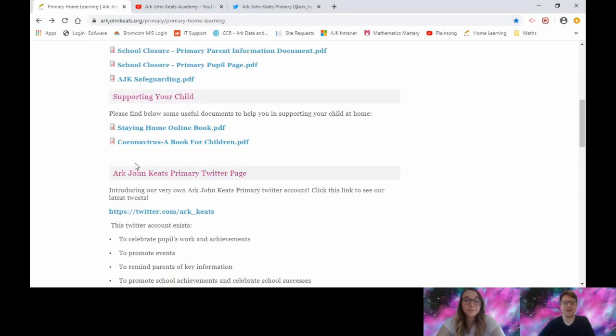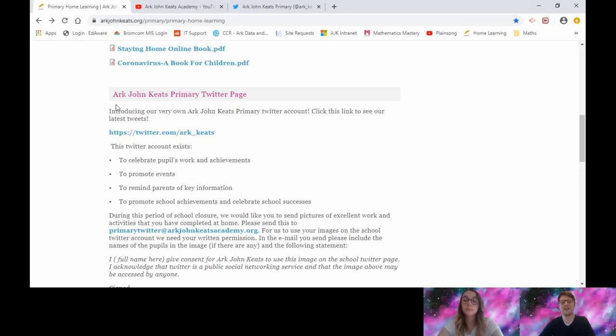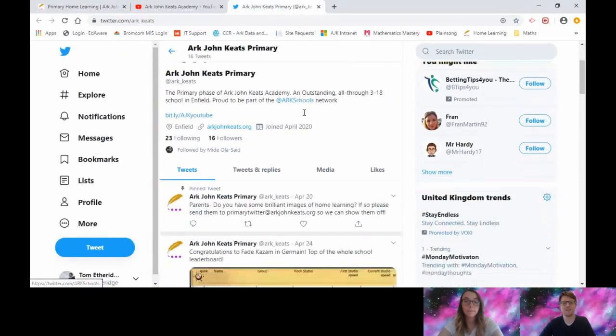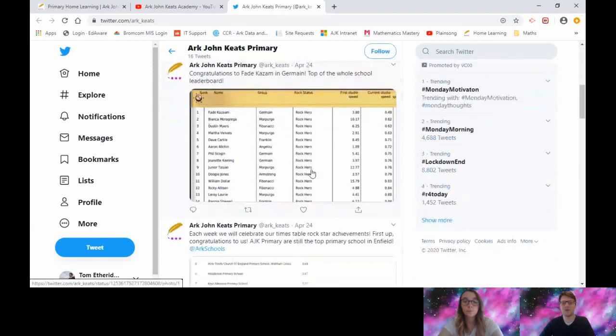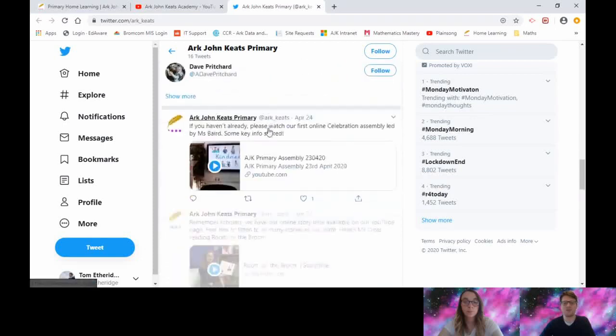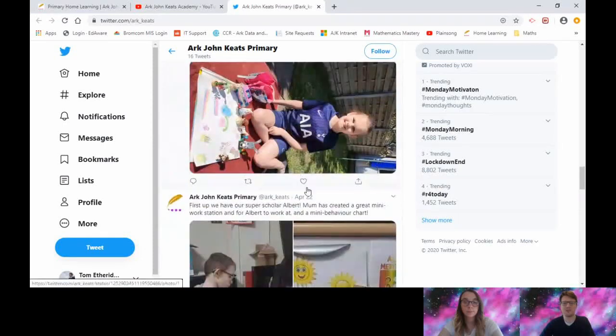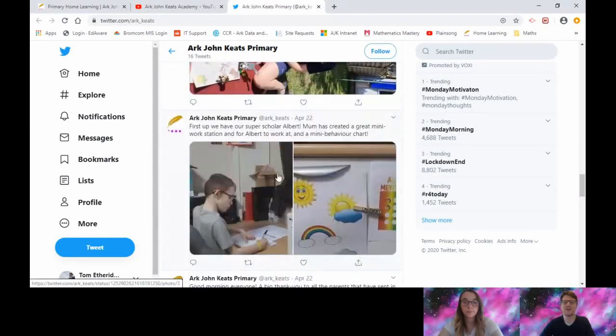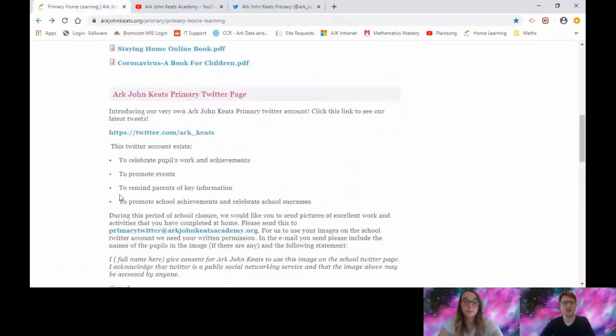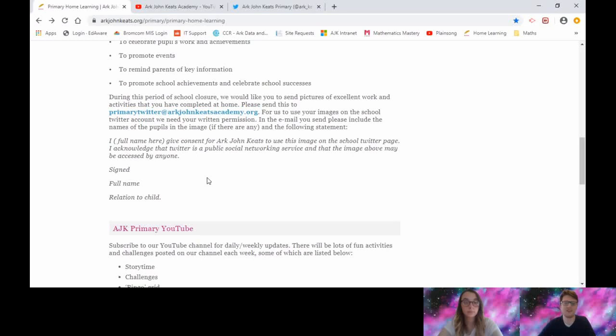We also announced last week that we've got our own Twitter page to share all of the fantastic work that you're doing at home. It's been really lovely to see several people send in work. We've got some photos up now on our Twitter page. We've got some summaries of the recent TT Rockstars champions and some pictures of people who've been working at home doing some really great work. Keep sending those things in to primarytwitter@artjohnkeetsacademy.org, and just remind your parents or whoever sent it in that they need to include this bit of text to say that they give us permission to share your work.